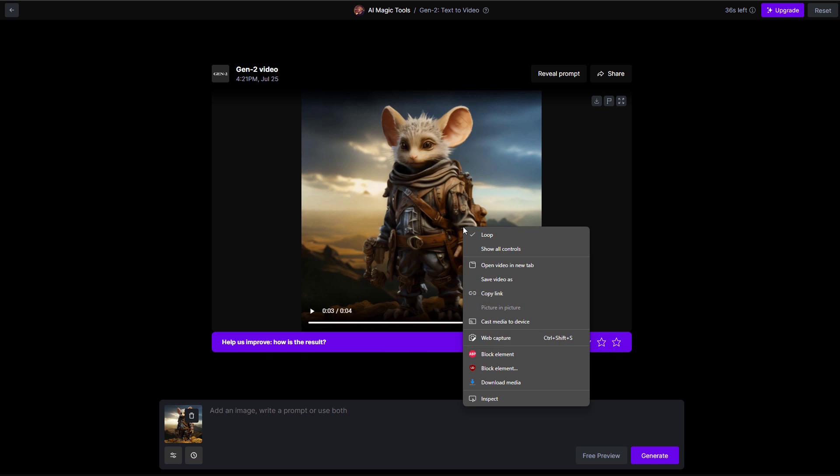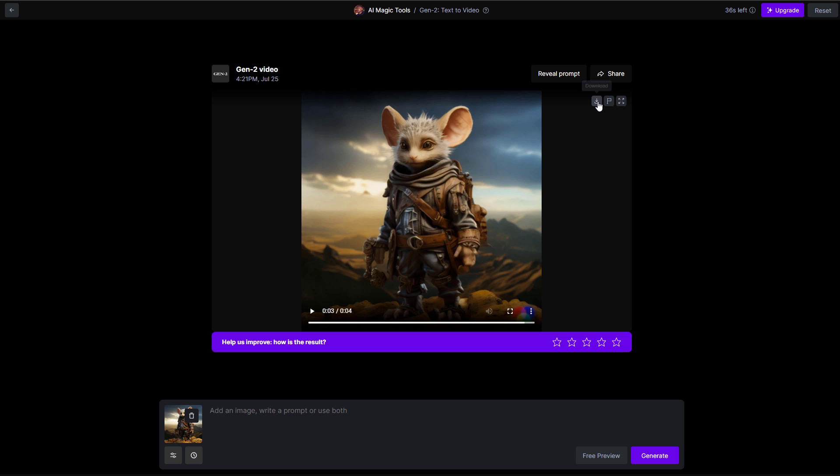At this point, if you'd like to download this, you can right click, save video as to download, or you can hit on this button right here to download it.